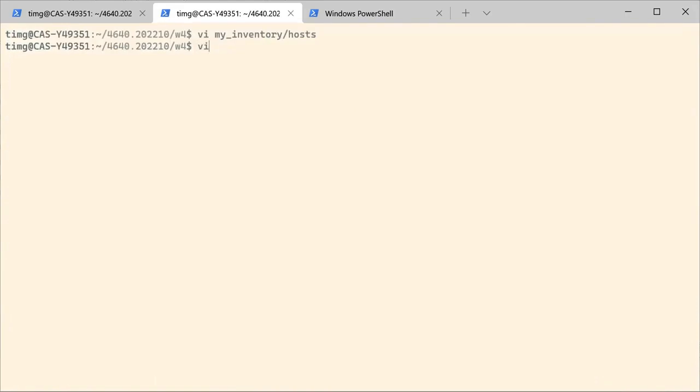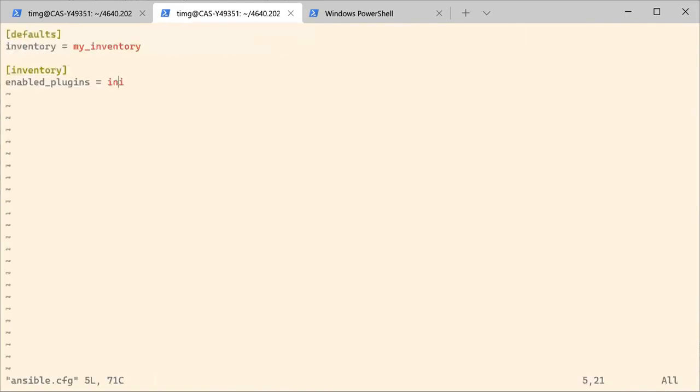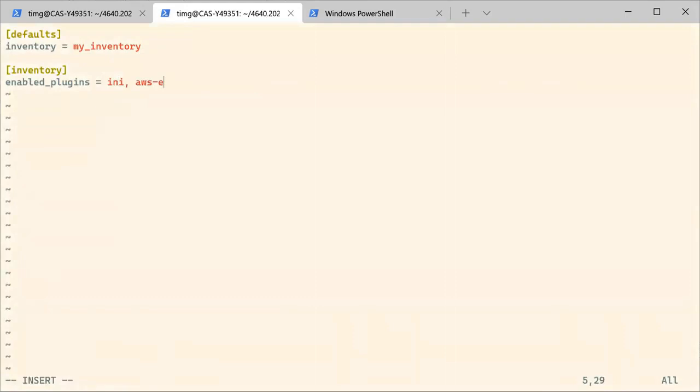In order to make that work, we are going to change our Ansible configuration file and enable the plugin for dynamic inventory on AWS. That inventory plugin is called AWS EC2. You can enable it in your Ansible configuration file.